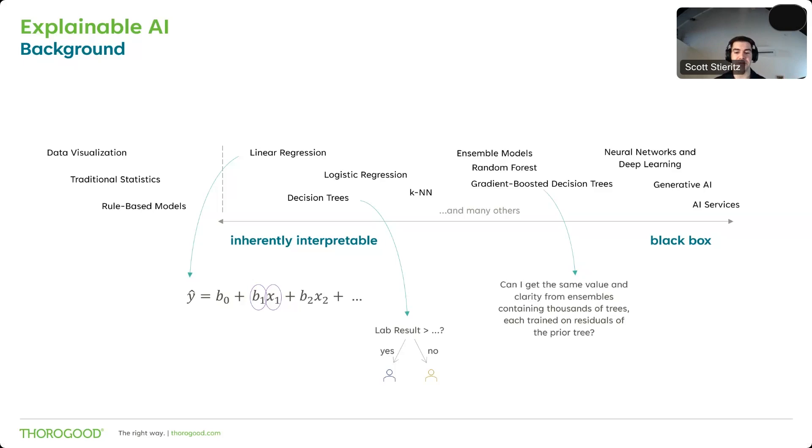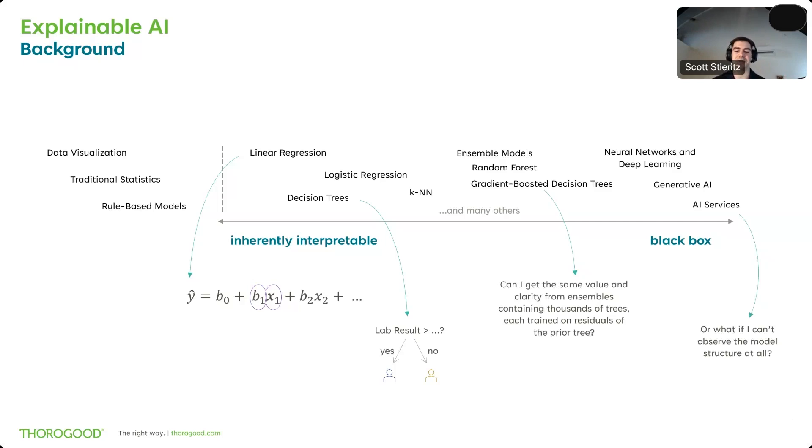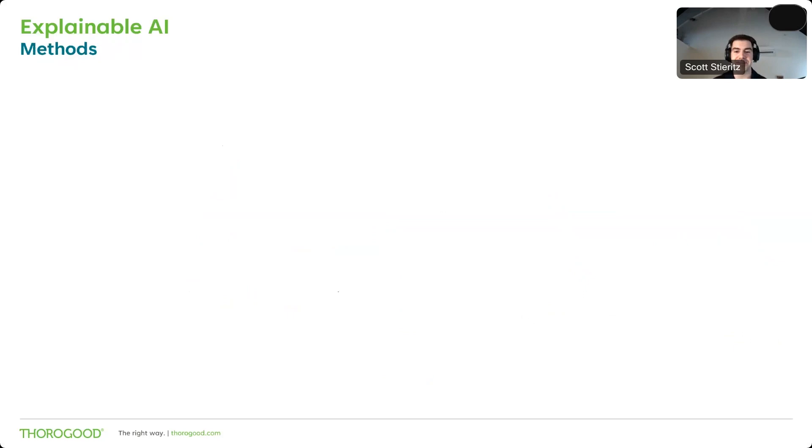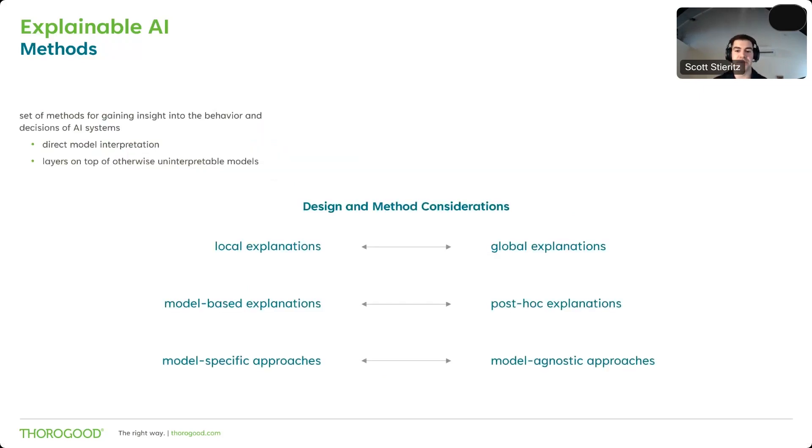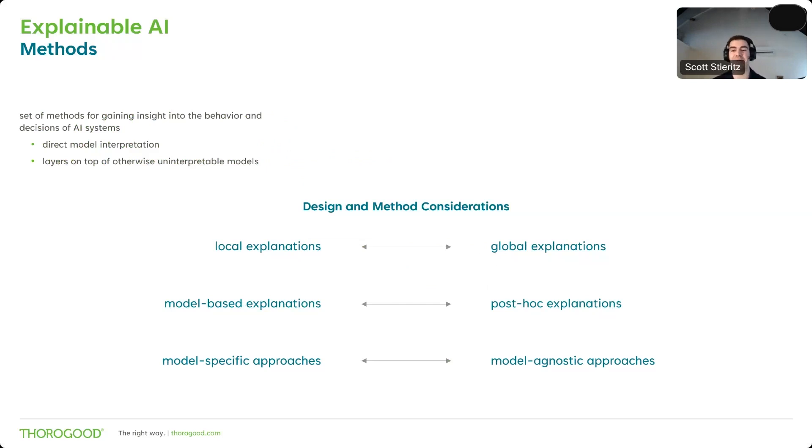But why shouldn't we always just build models on this left side of the spectrum? Well, in many instances, especially when we have a lot of data to support them, more complex models such as ensembles of weak learners or neural networks might give us better predictive performance, but at the expense of this interpretability that we saw through linear regression and decision trees. So the big question here is, can I get that same level of interpretability directly from gradient boosted trees, for example, that I have from simple decision trees? Or what about deep learning models or maybe even AI services in which I don't even get to observe the model structure at all? Well, probably not. And that's exactly the gap that explainable AI helps to bridge.